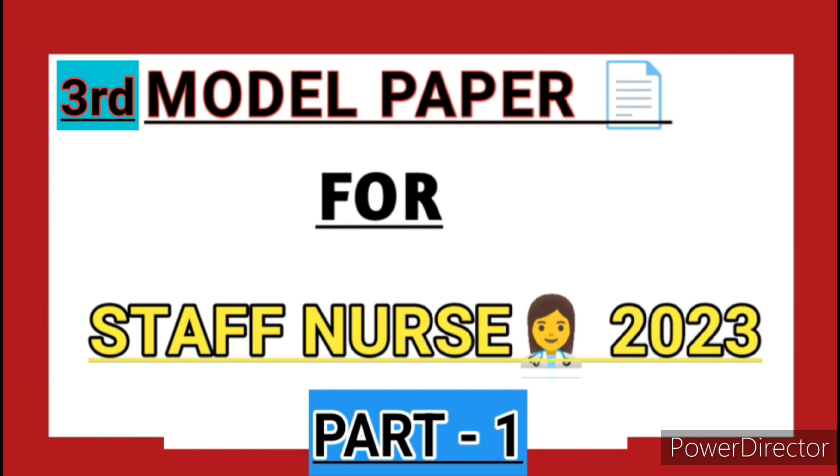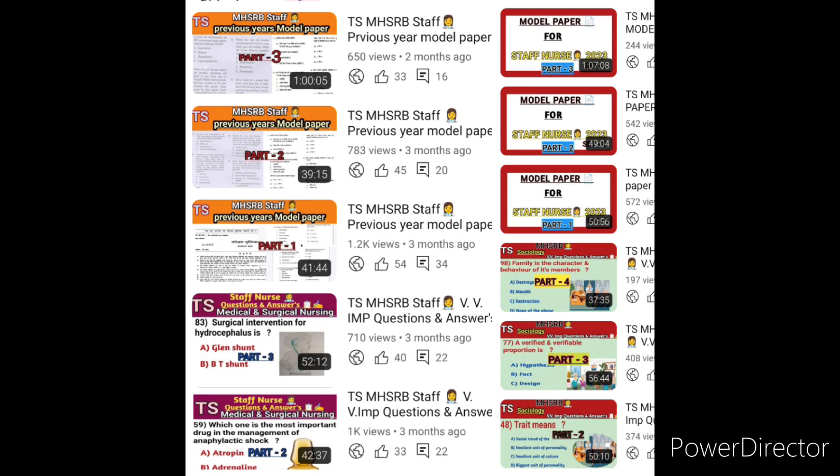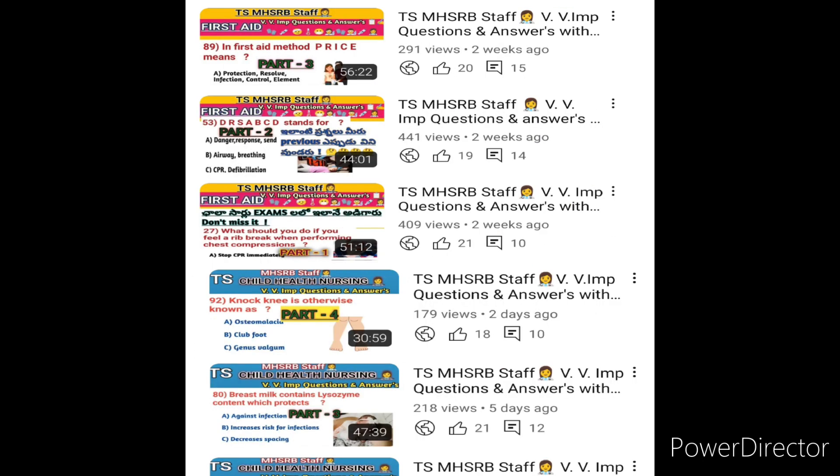Anybody new to this channel, please check it once. In the last four months, we already finished almost all subjects related to nursing — medical surgical nursing, sociology, community health nursing, foundation, first aid, gynecological and midwifery nursing, psychiatric nursing. All these subjects are already finished. Please check it once, friends. All videos are already arranged in a playlist. In our last class, we discussed the second model paper.